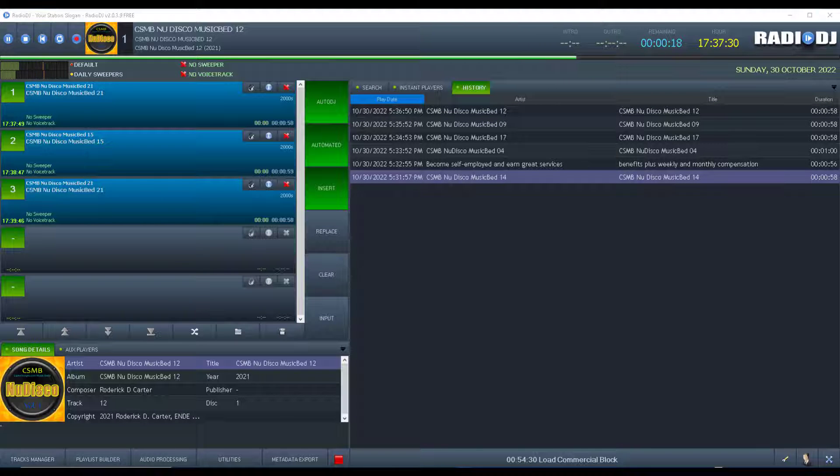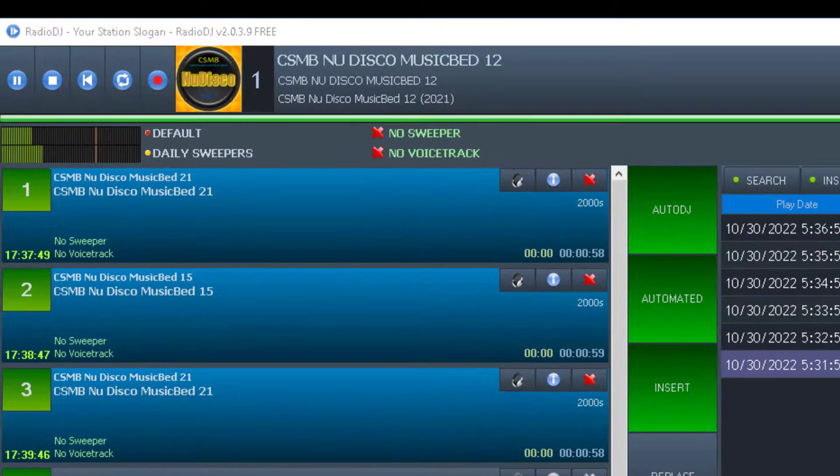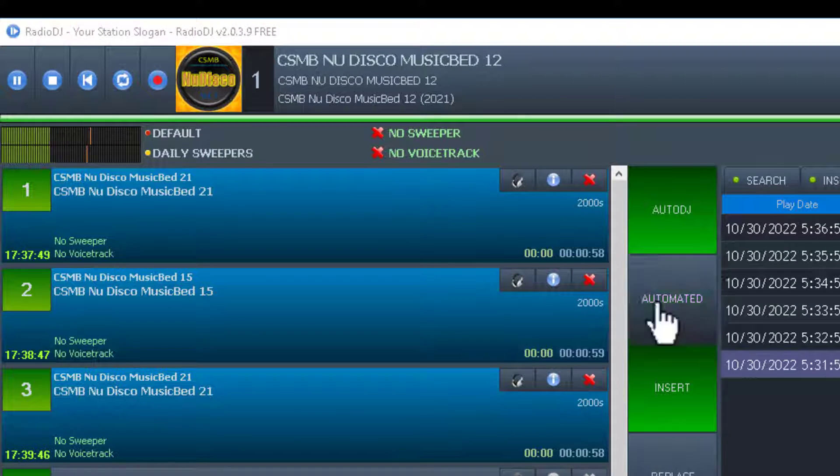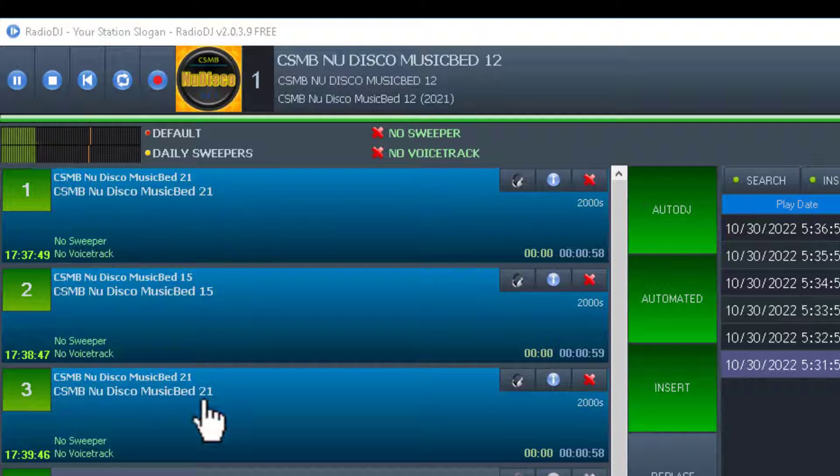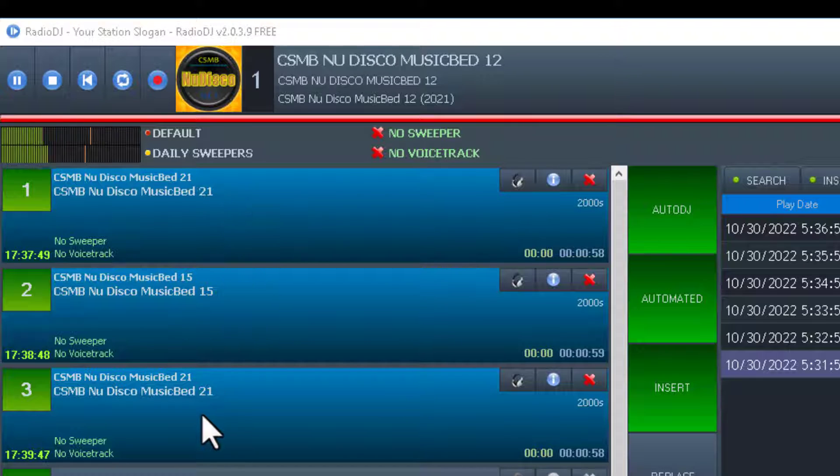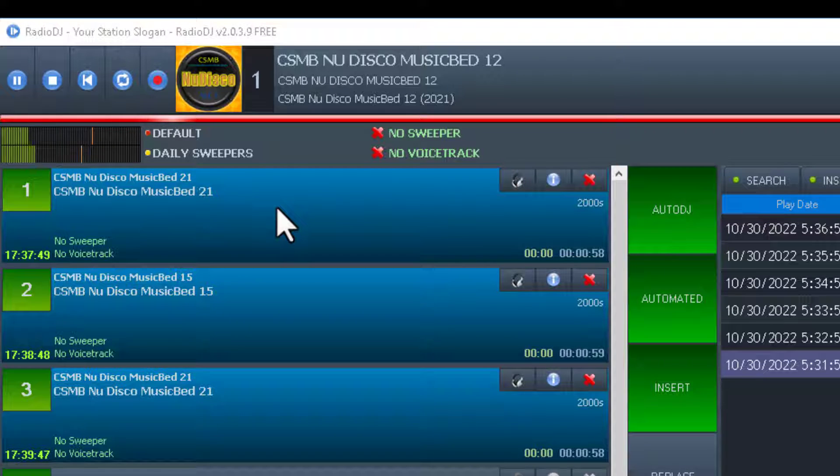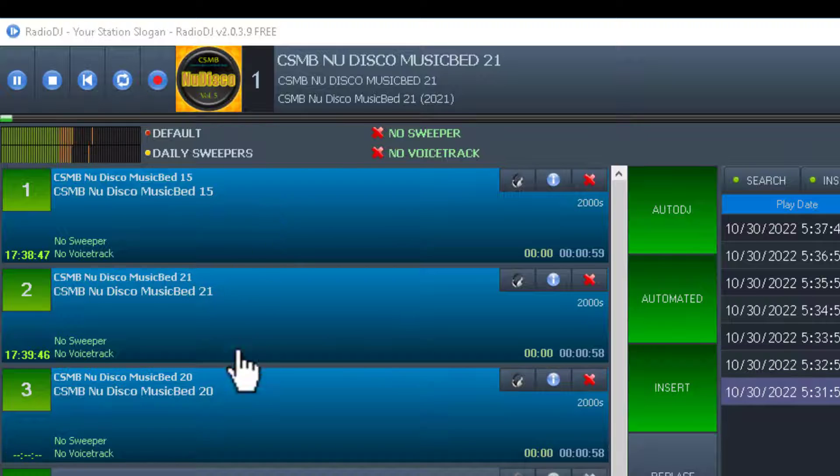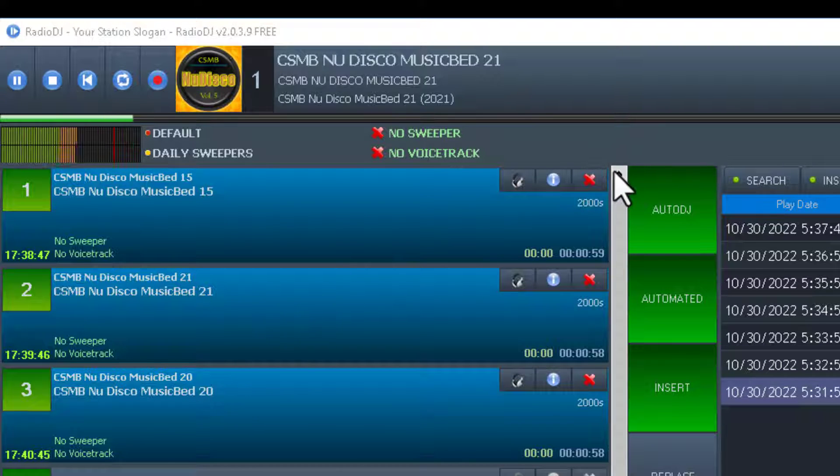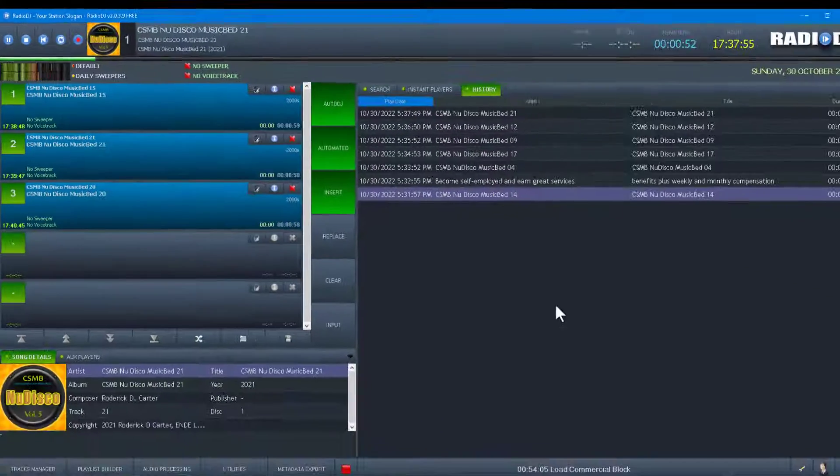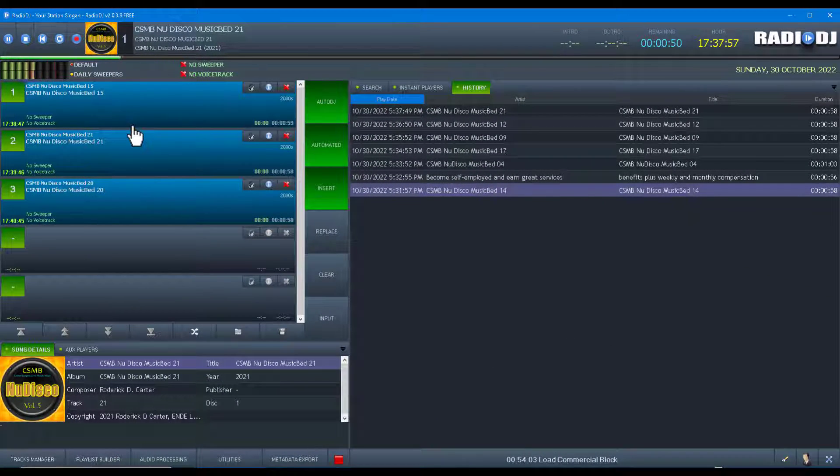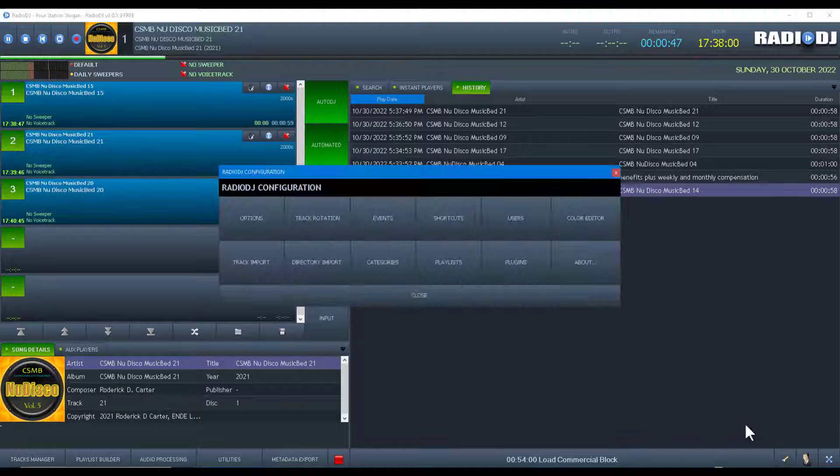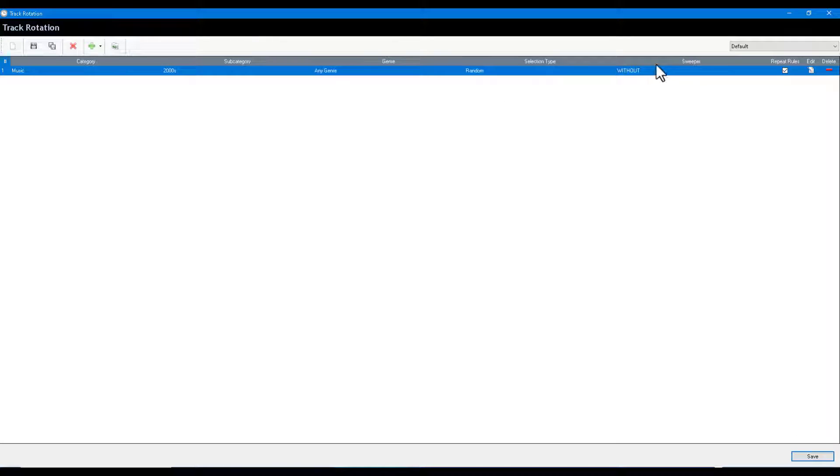Alright, after letting it run for a little bit, you see we have two 221s with a song in between. So random, even though the rules are don't play the same song artist and title for 60 minutes, it did it anyway. Now one of the things, that's why I don't use random.